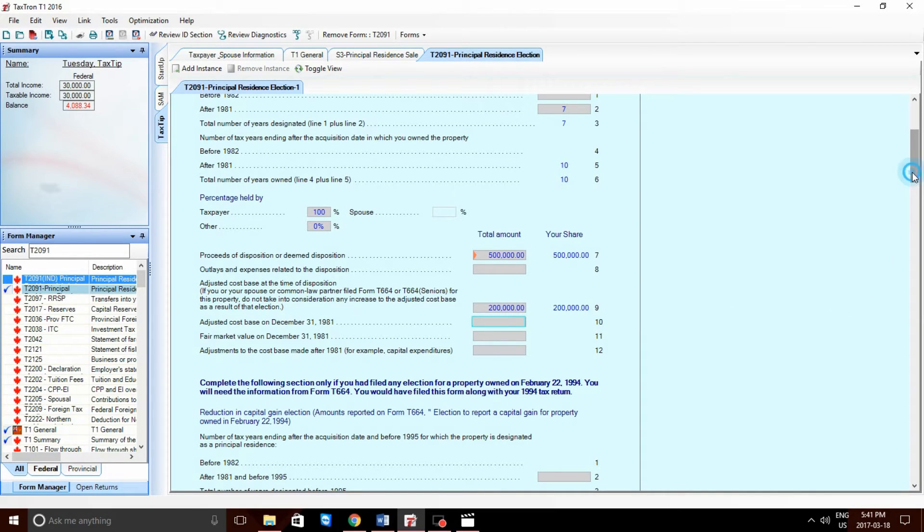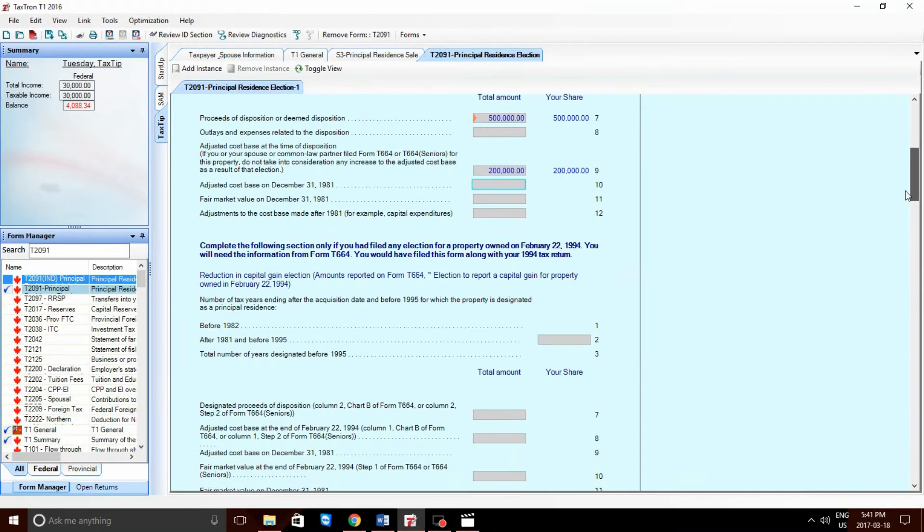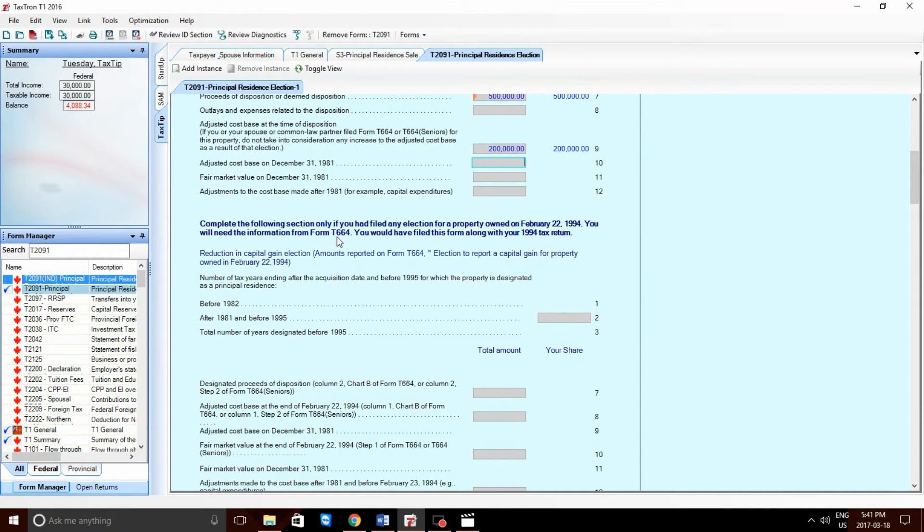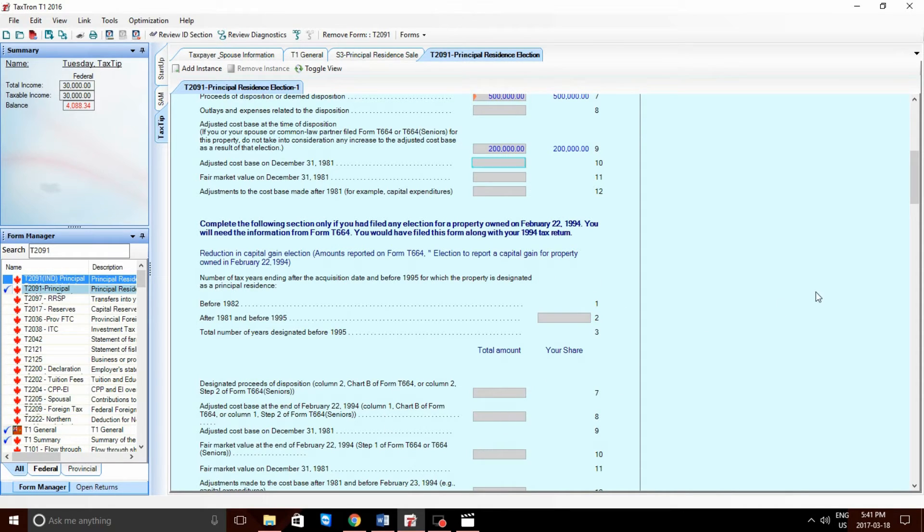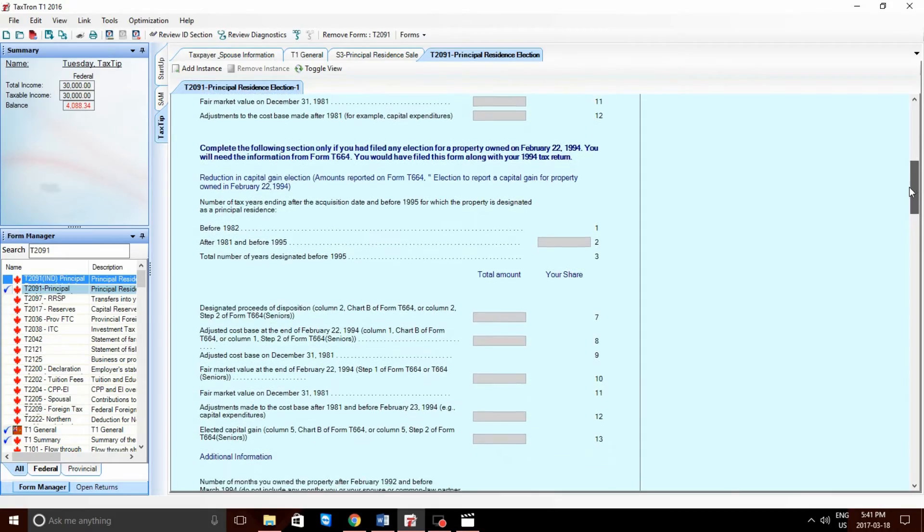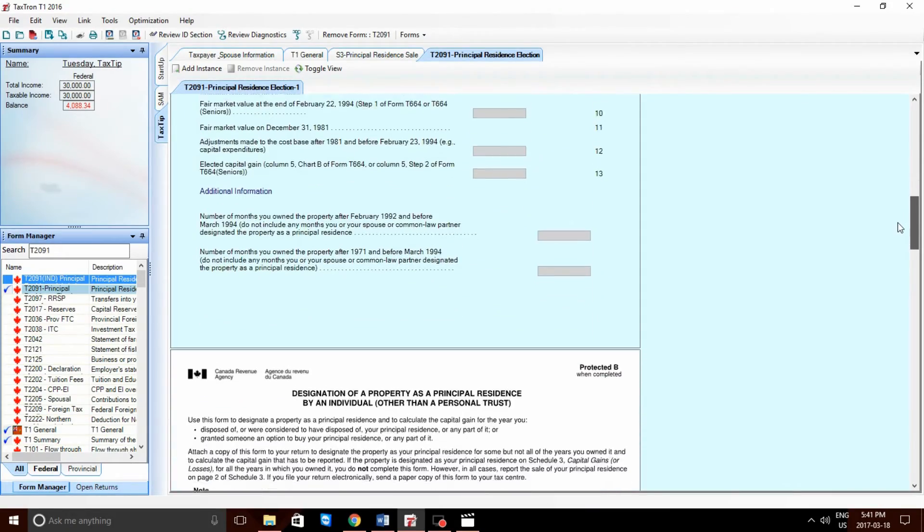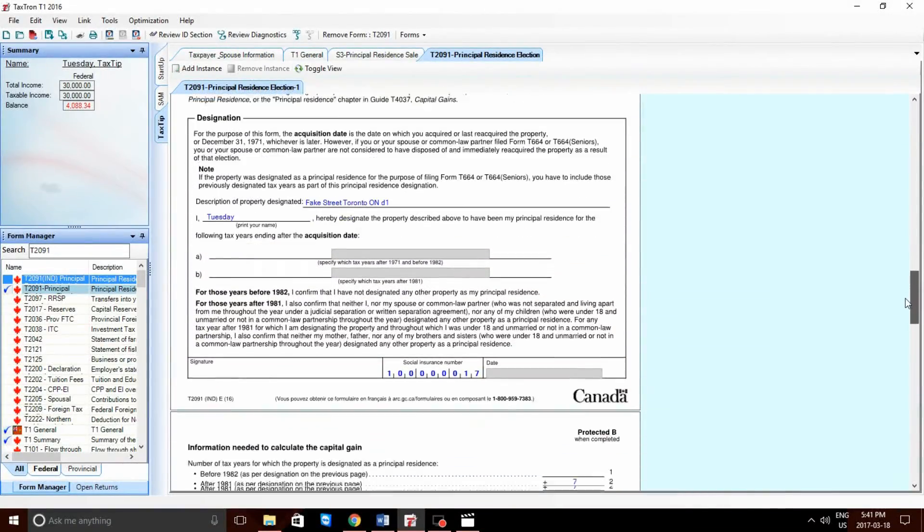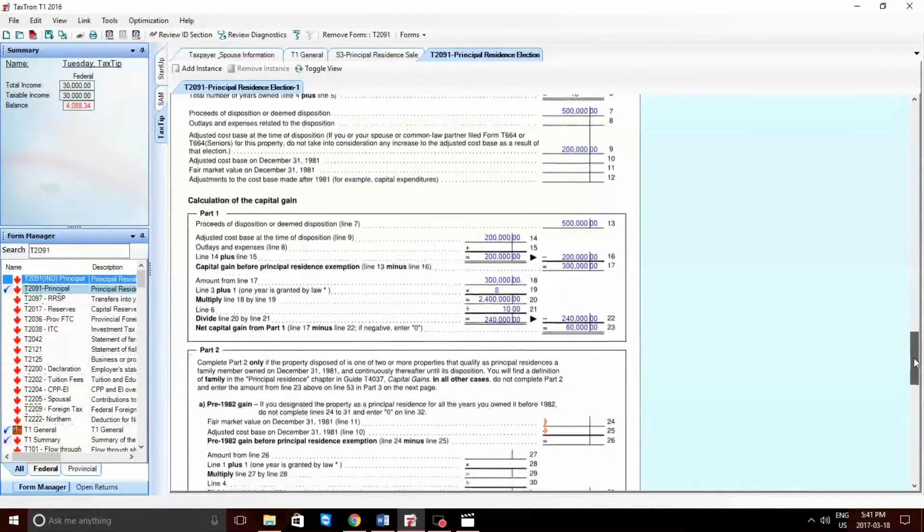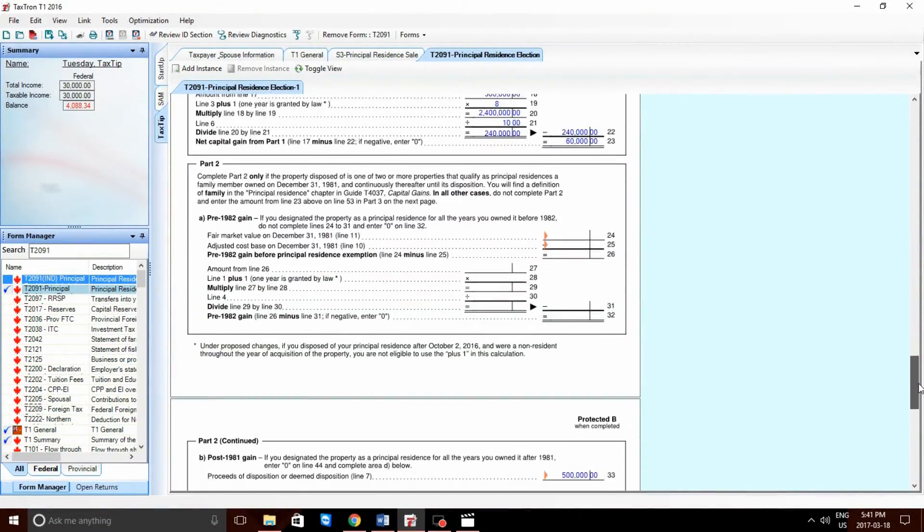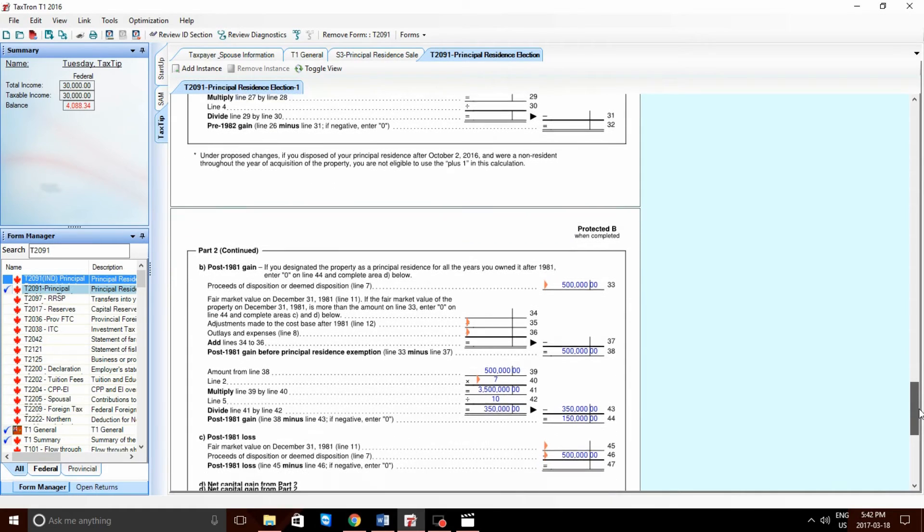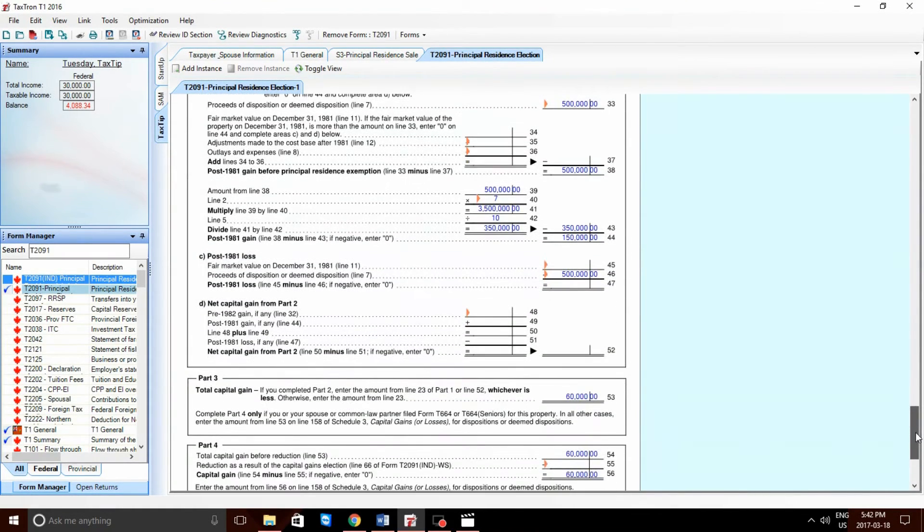Again, there are some parts of this form which you don't have to complete unless it applies to you. This part in particular. Again, if you don't have a Form T664 and you haven't filed it along with your 1994 tax return, you can leave these columns and boxes blank. If we scroll down to the bottom, we will be able to see our taxable capital gain. There we go.